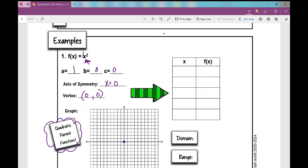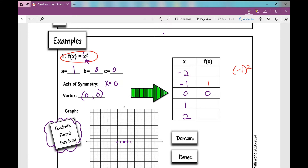Let's go ahead and graph that point: (0, 0). We know this is the vertex — the point where the parabola changes direction. I'm going to put this vertex in the middle of my table and look for points two to the left and two to the right. So that's negative one and negative two to the left, and one and two to the right. When I plug in negative one for x and square it, I get positive one.